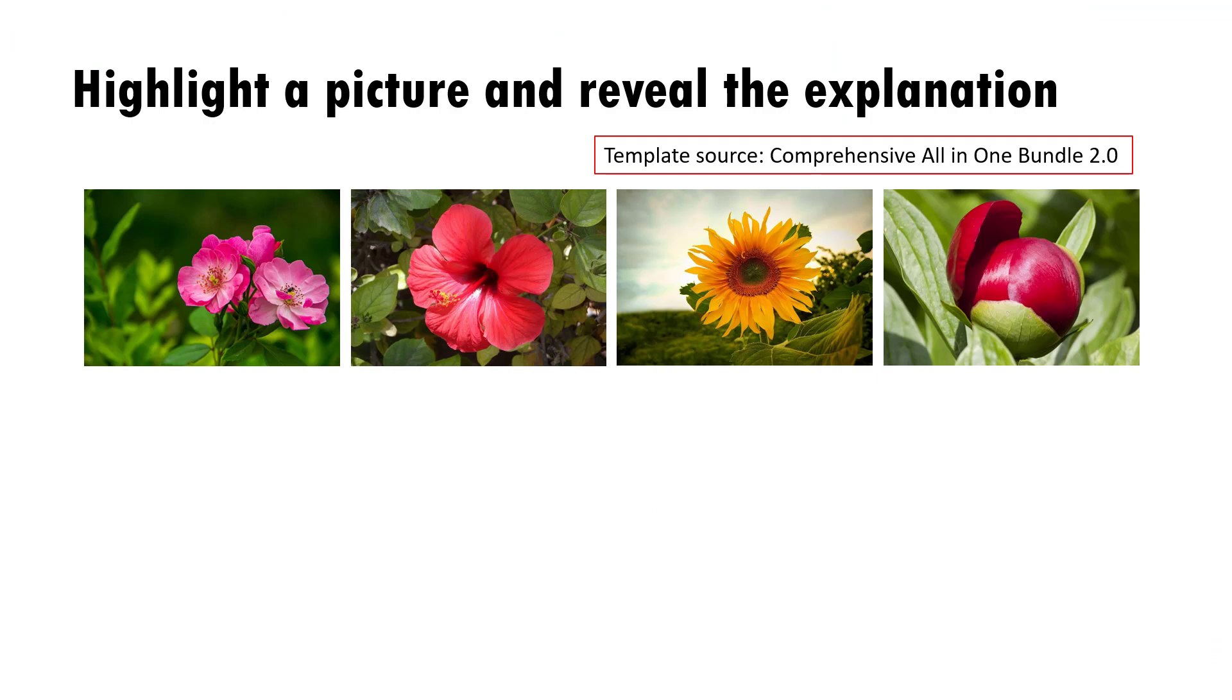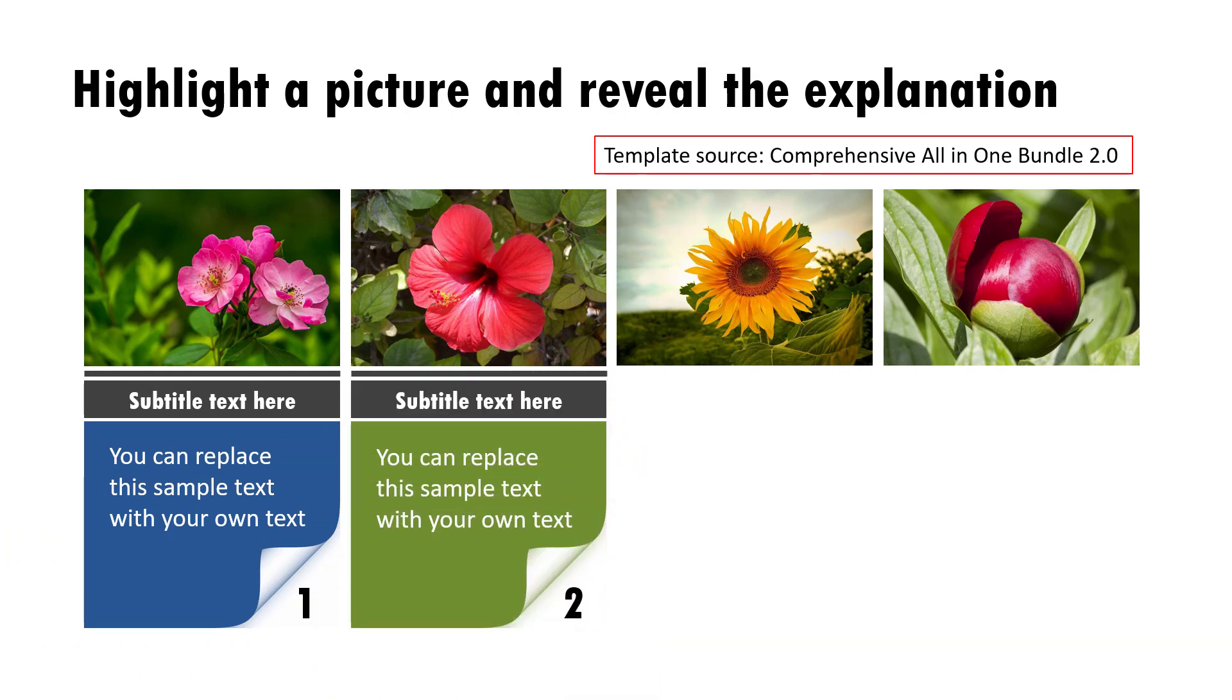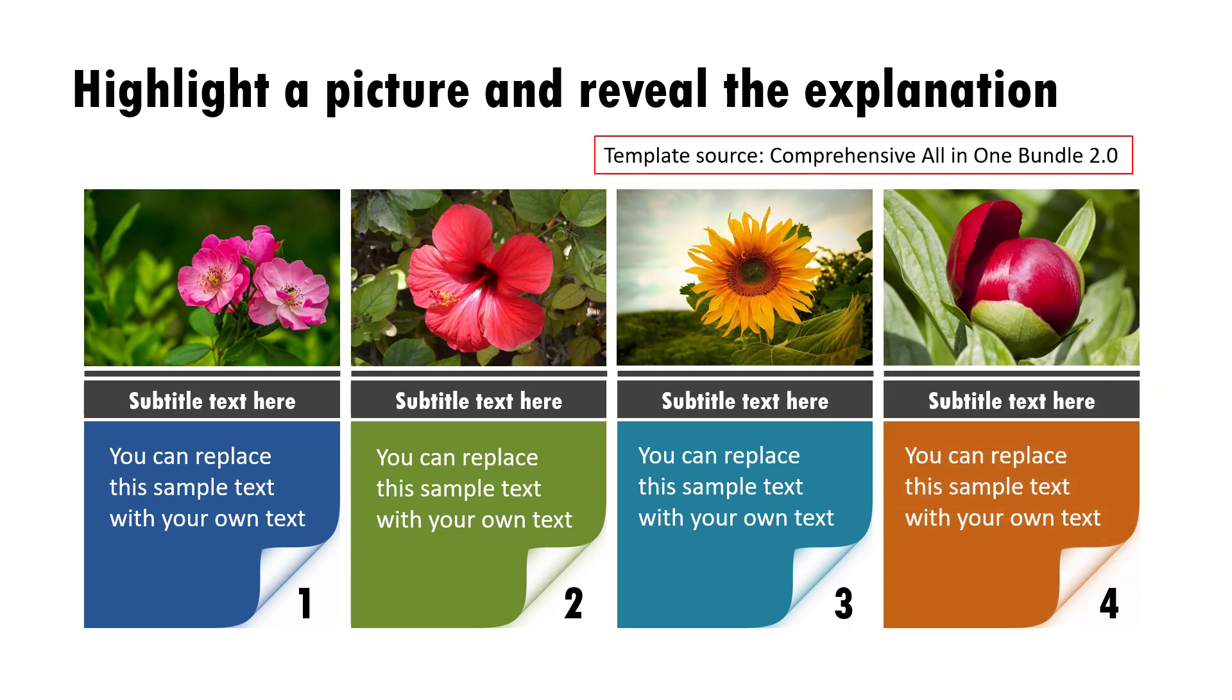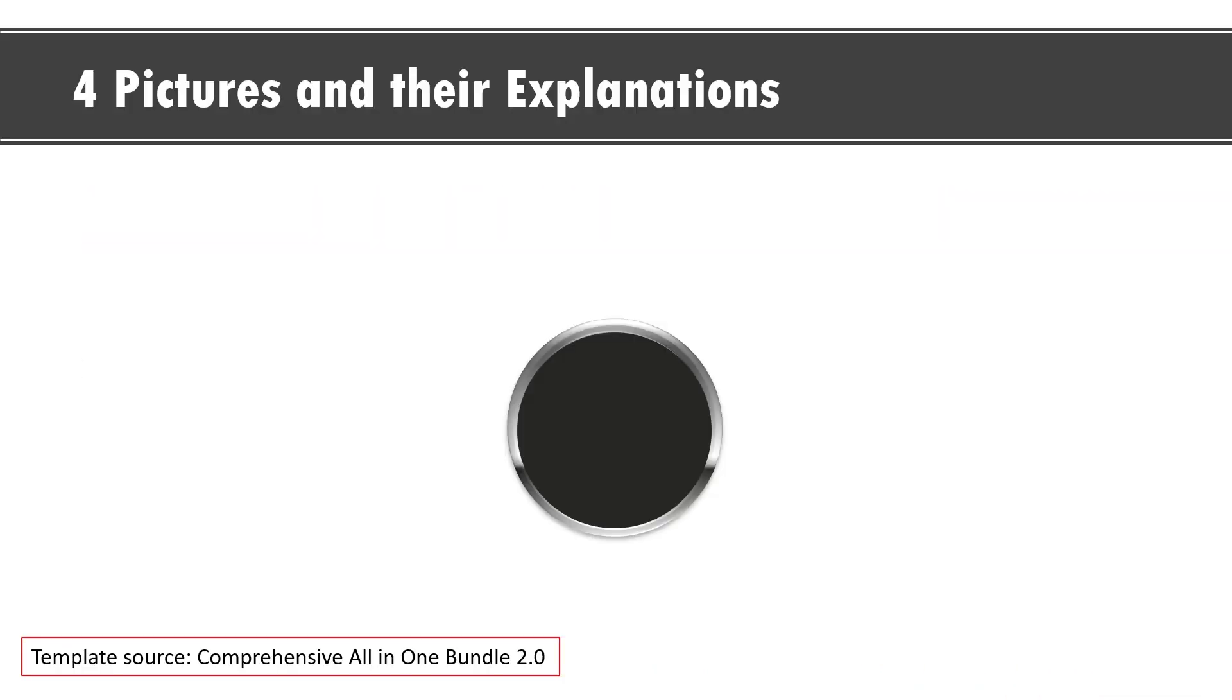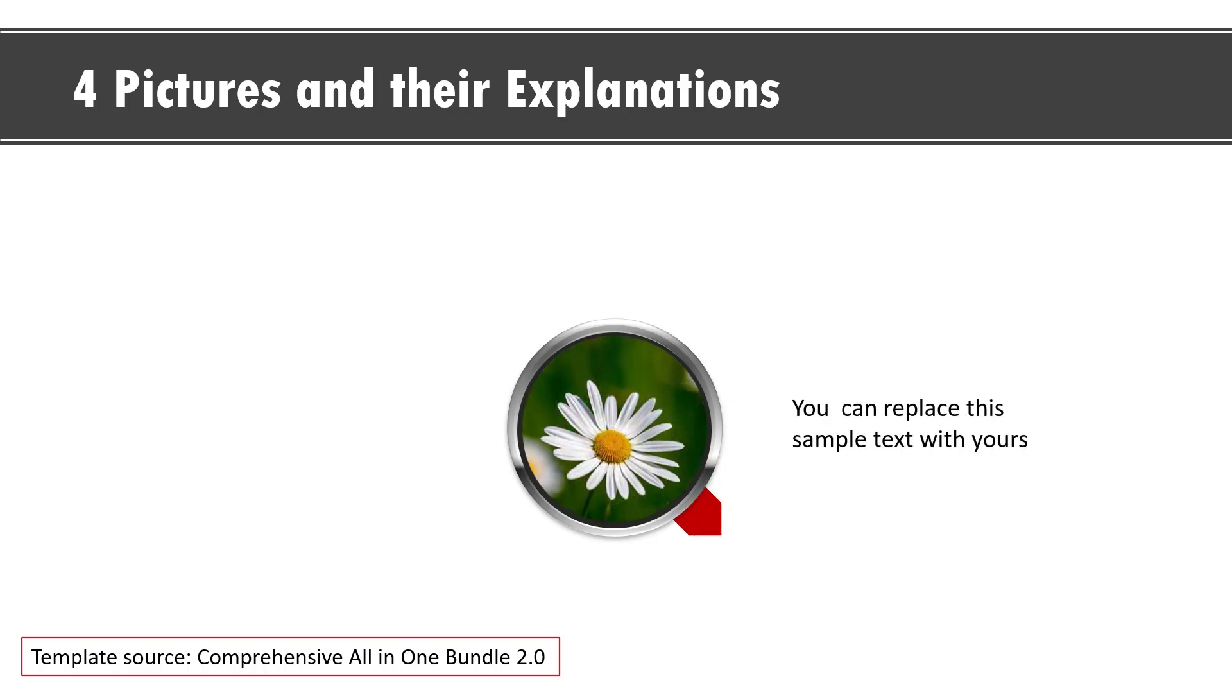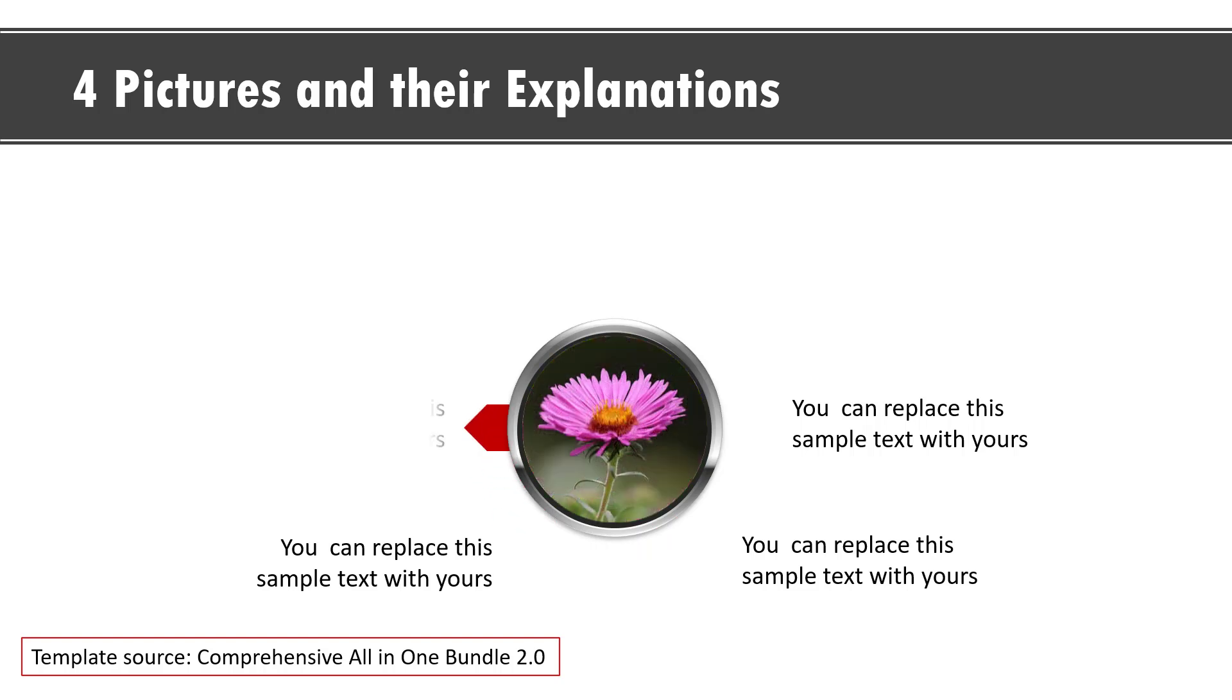Here we are showcasing four pictures and their explanation. This is usually the most common way in which you showcase pictures and this is combined with this interesting hand animation as well. The last example is this beautiful showcase of four pictures and their explanation and you can see that the audience cannot take their eyes off this beautiful animation.